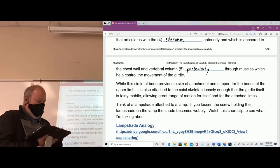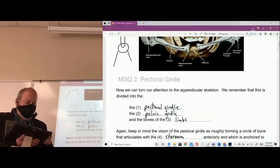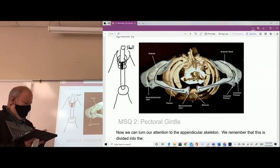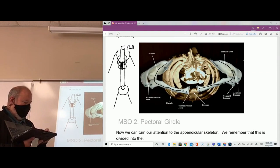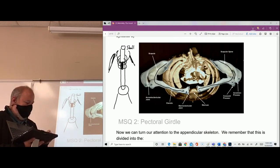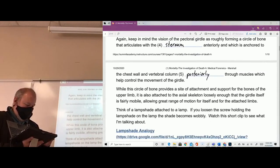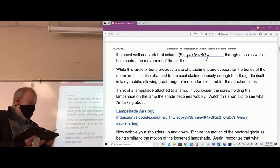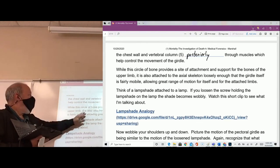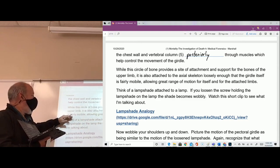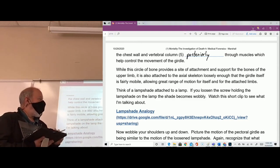This provides a site of attachment and support for the bones of the upper limb. The bones of the upper limb are attached to this circle, right — the limbs hang off of it. It's also attached to the axial skeleton loosely enough that the girdle is fairly mobile.